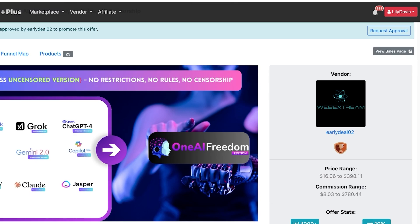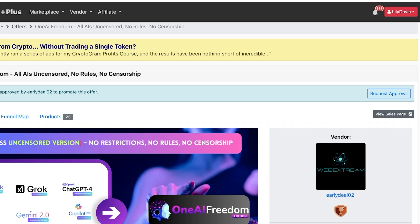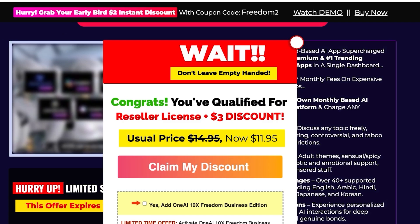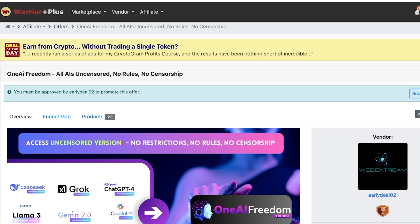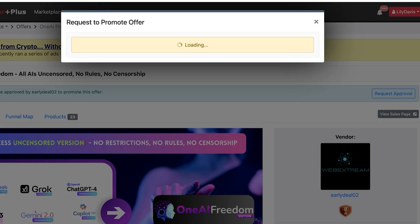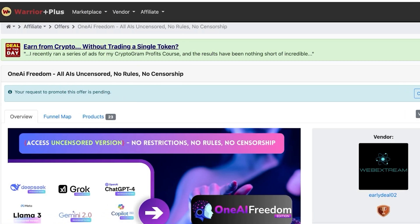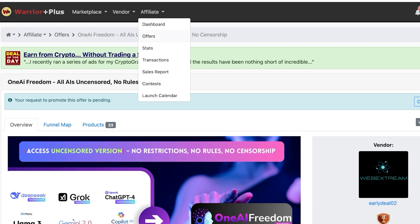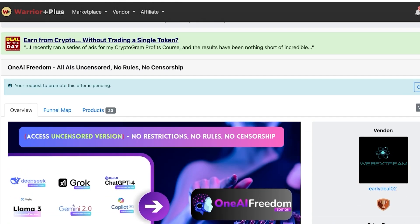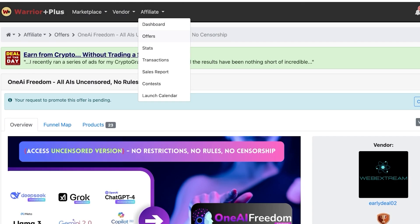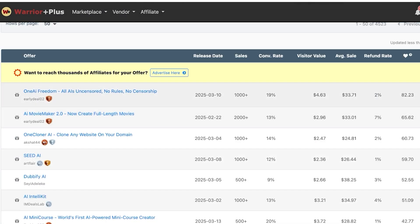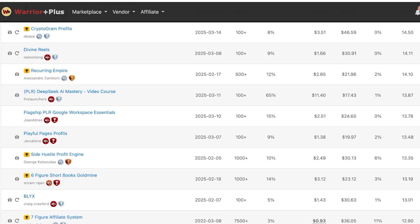Click 'View Sales Page' to see the full details of any offer. The higher the payout, the more thoroughly you should review the product details. To promote an offer, click 'Request Approval' and then 'Request Offer' — you'll be notified by email once approved. Note that some affiliates are instantly approved while others require manual review. Some offers will give you your affiliate link immediately upon approval.